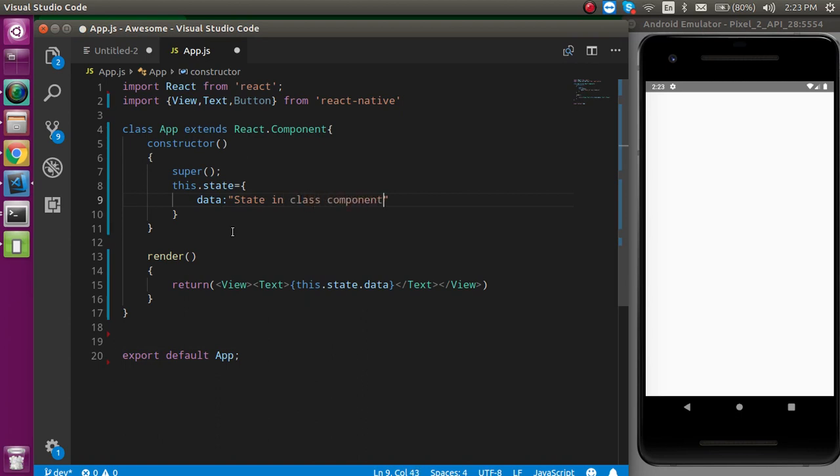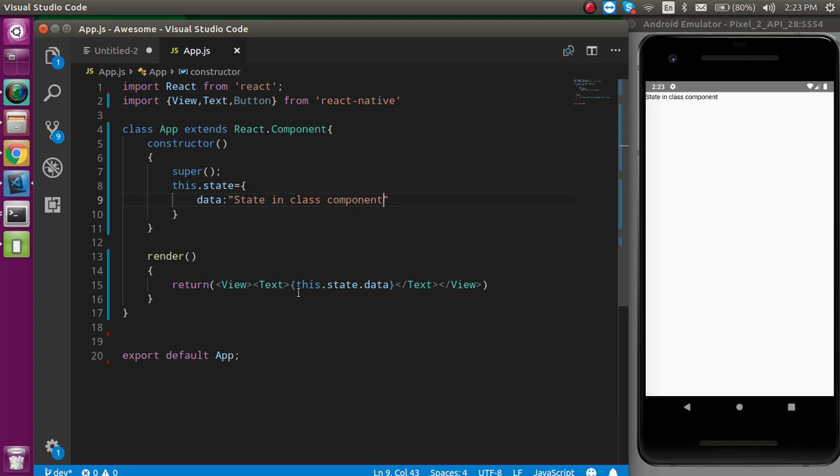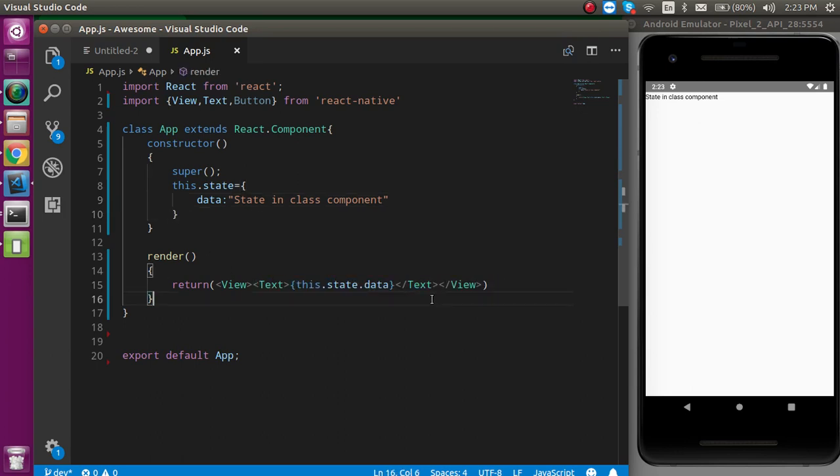If I just put some data like state in class component, then now you can see that we get the data here. This is the way that how we can define the state and how we can use the state.